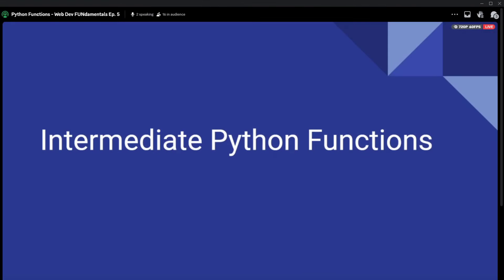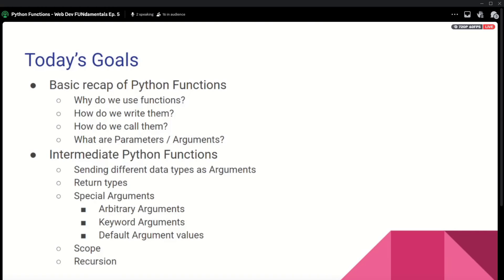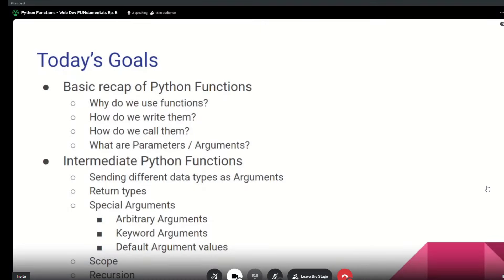We're talking today about intermediate Python functions. I think you guys know what a basic function call is. We're going to first recap what is a function, why do we use it, why is it important, and then we're going to go into some more advanced stuff. These are our goals for today. You're going to have the recording afterwards, so I'd suggest following along, maybe having VS Code open and coding along with me, but it's not necessary. Just pay attention, and if anything is confusing you, I can answer questions at the end. You can also rewatch the lecture.